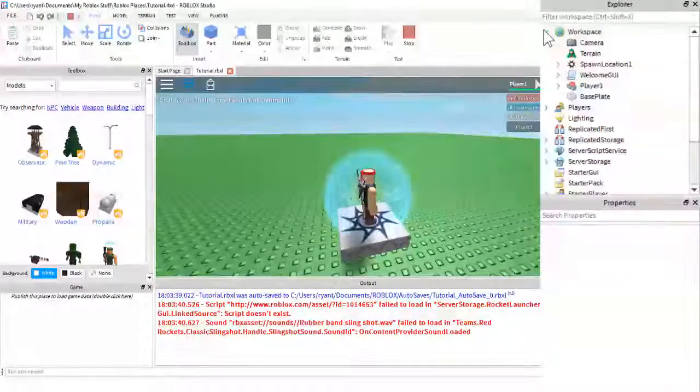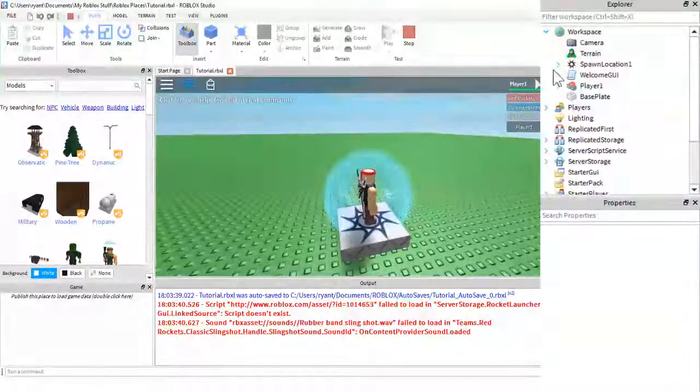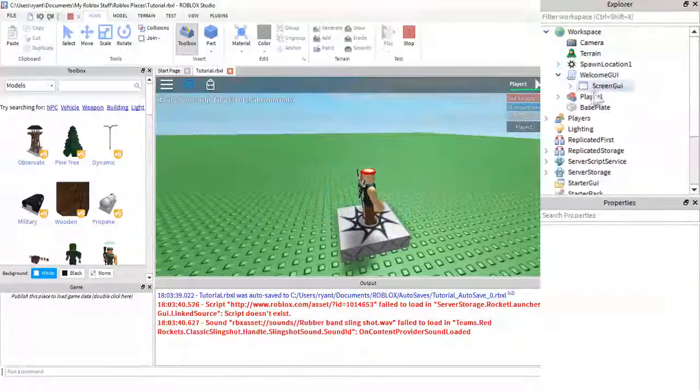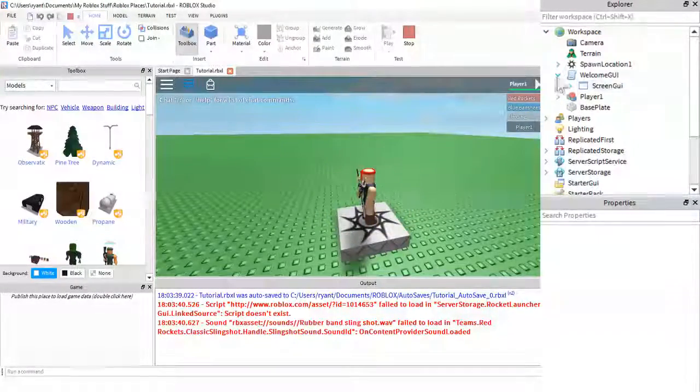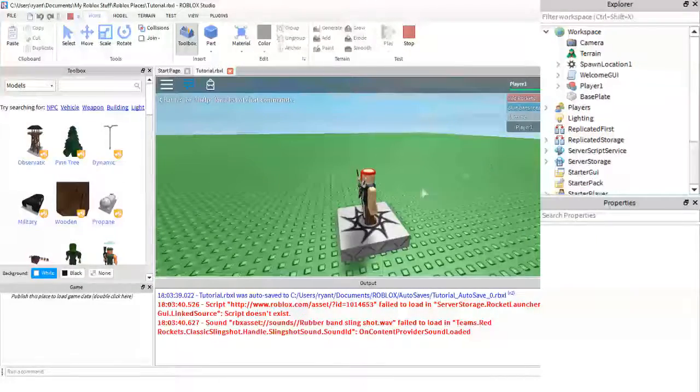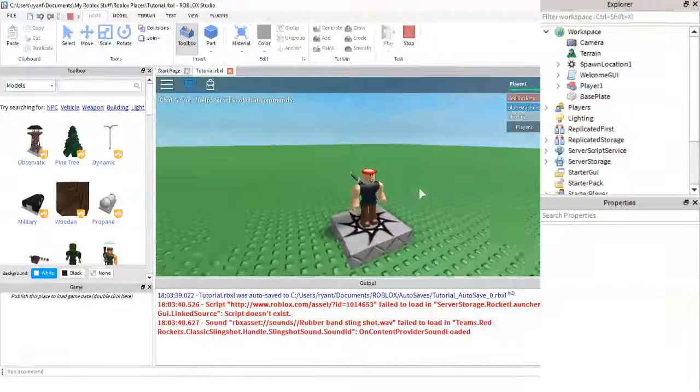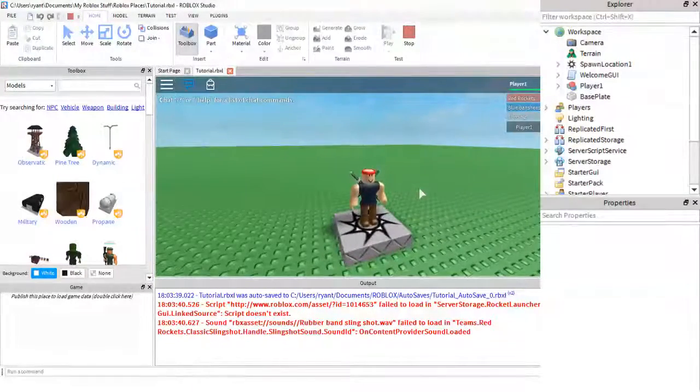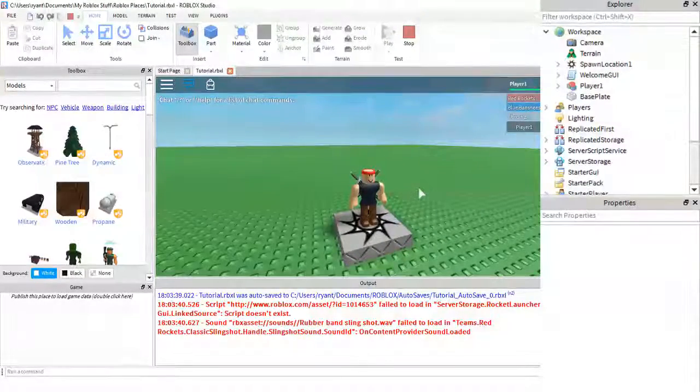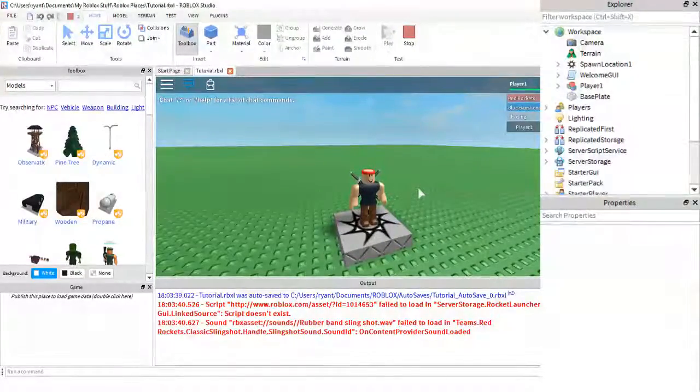It will only be given to each player as they join the game. And as you can see over here, since we cloned it, it's still there, it will still go to every player. But that is pretty much it for this tutorial, guys.